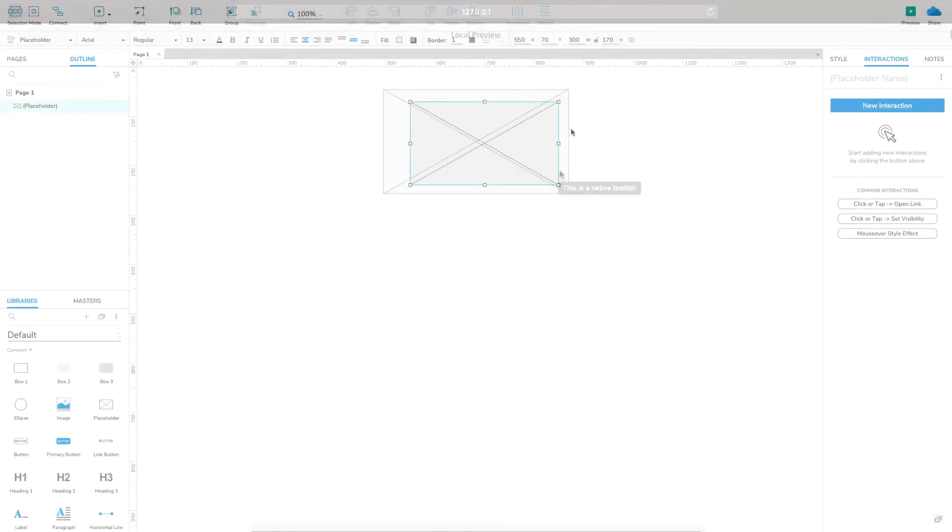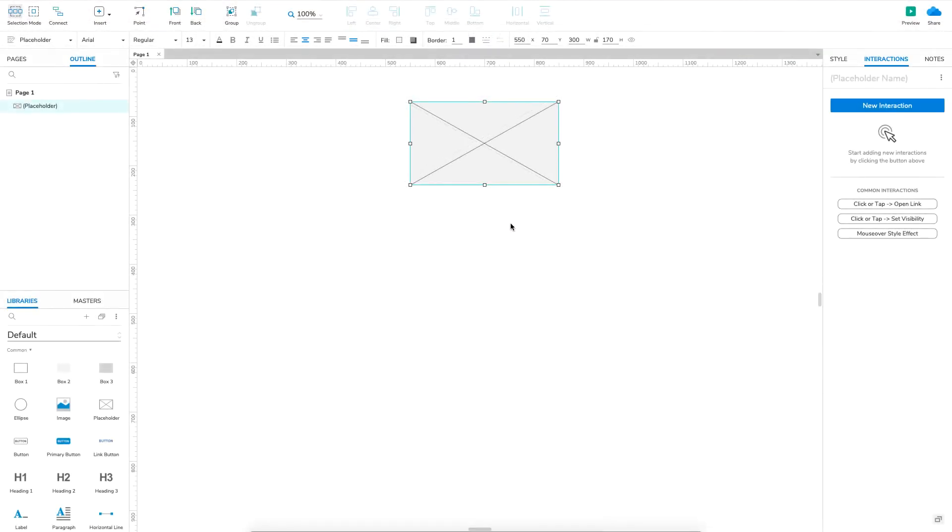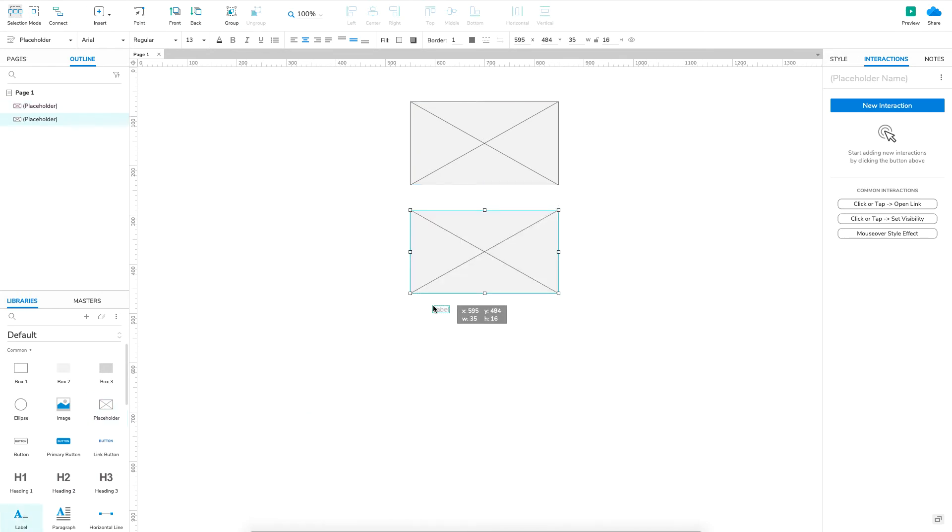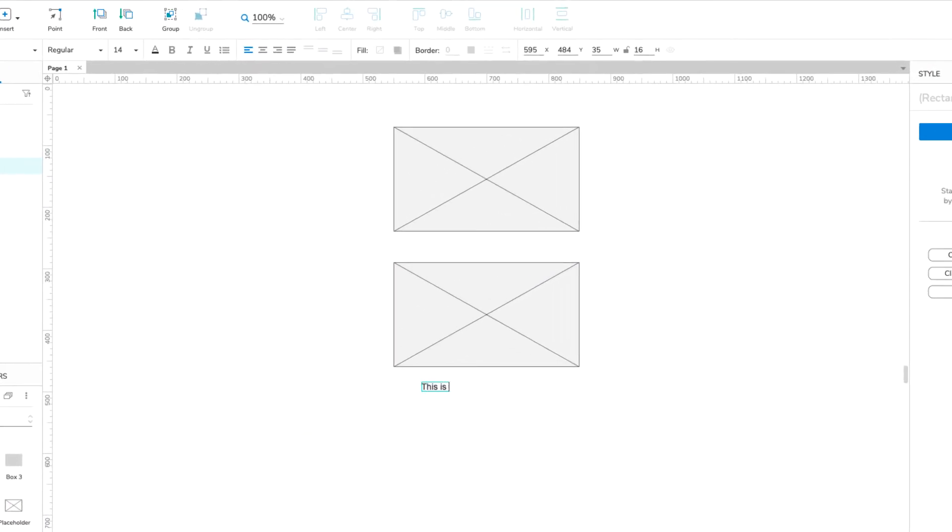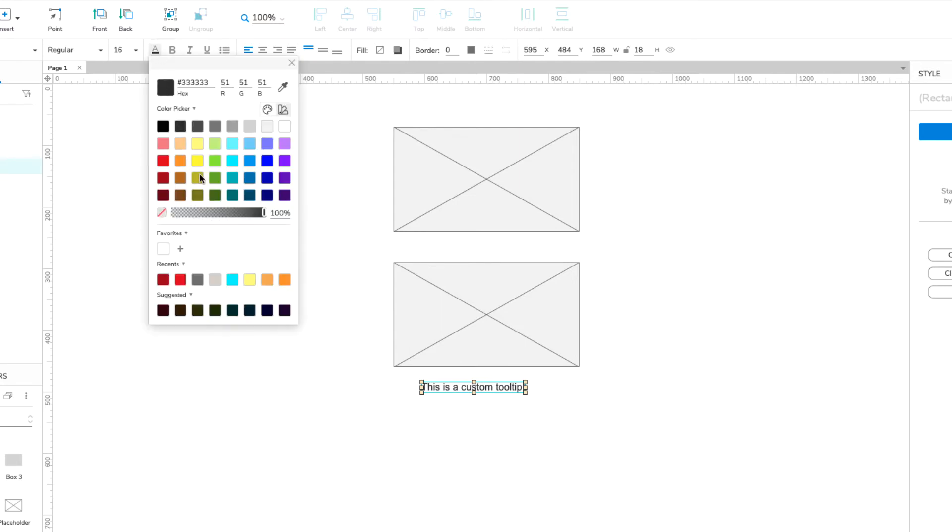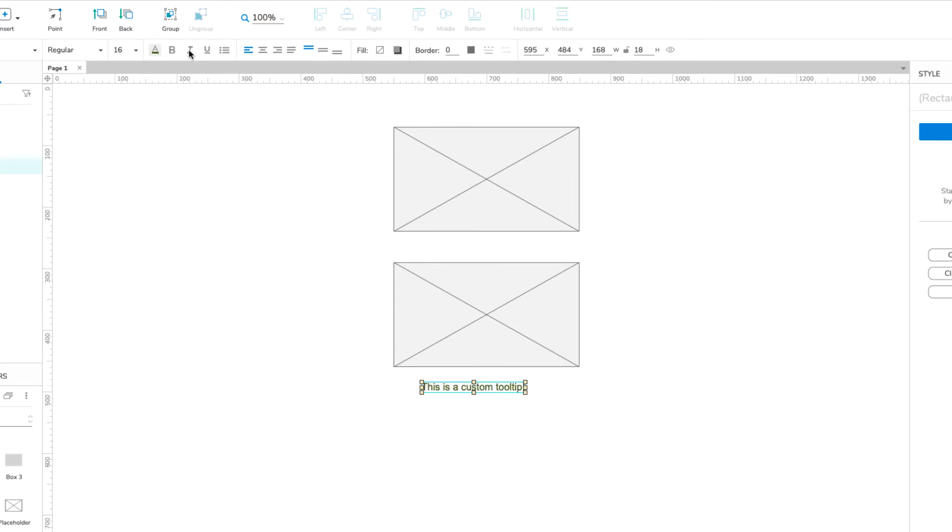Back in Axure RP, drag another placeholder onto the canvas. Place a label widget below the placeholder, and double-click to change the label's text. Use the options in the Style pane or the Style toolbar to change the label's font color, size, and any other properties you'd like. Then, hide the label by clicking the Hidden icon.